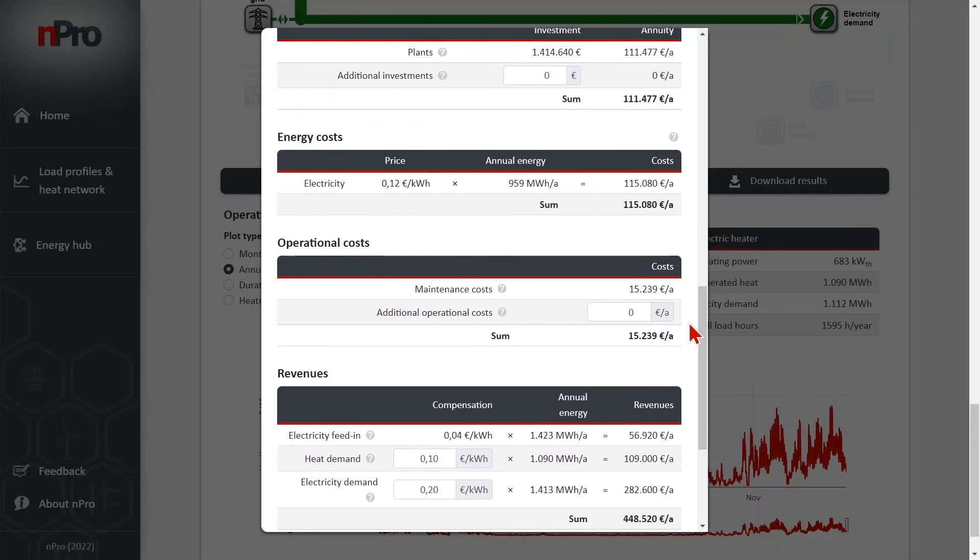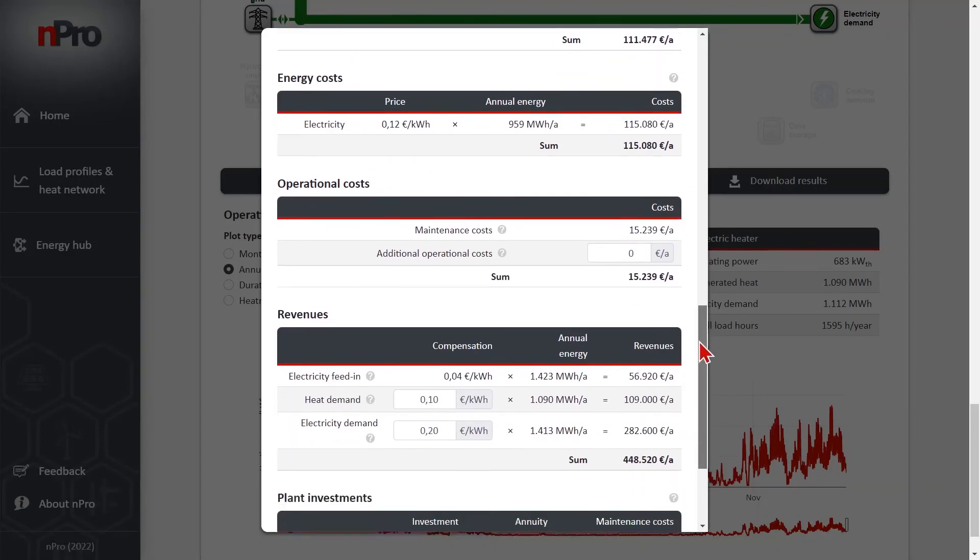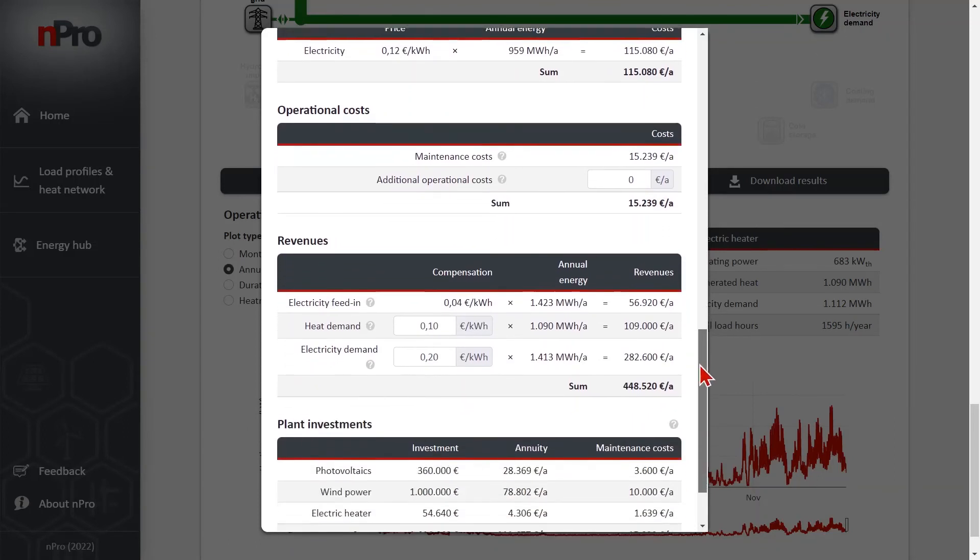The operational costs, so maintenance costs in this example here. And the revenues. And the revenues are electricity feed-in.